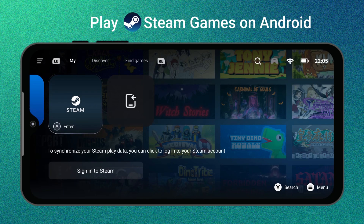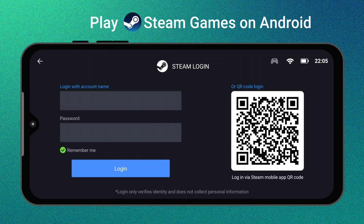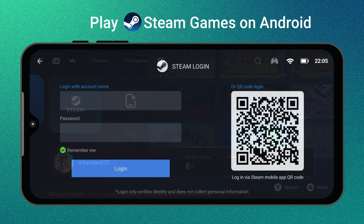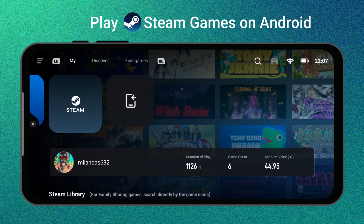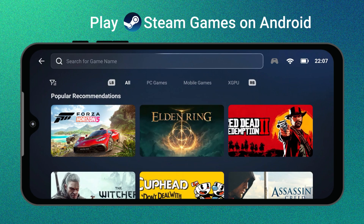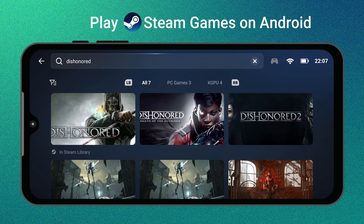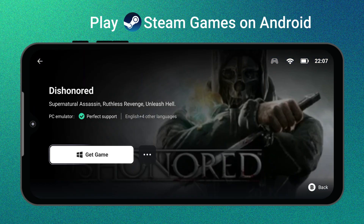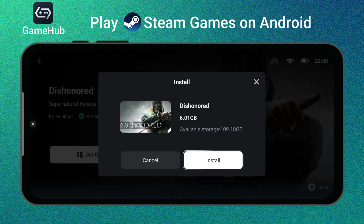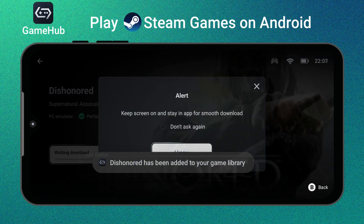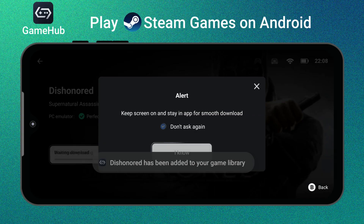Ever wish you could play your favorite Steam PC games right on your Android phone? Imagine playing full desktop games that are installed and running directly on your phone. Well, that's exactly what GameUp does.